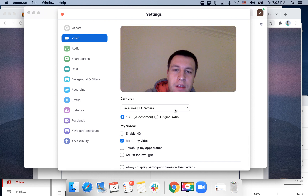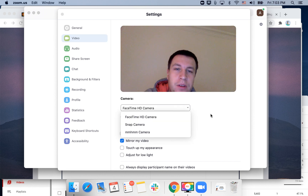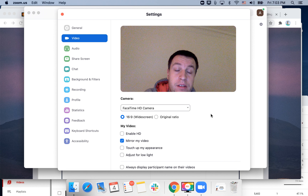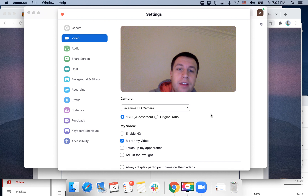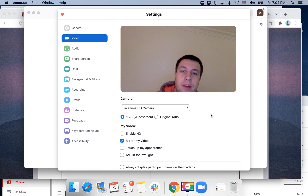Then try to select maybe a different camera. If you are just using a webcam and your webcam is not working, try to connect a different camera. So that's like the first steps.